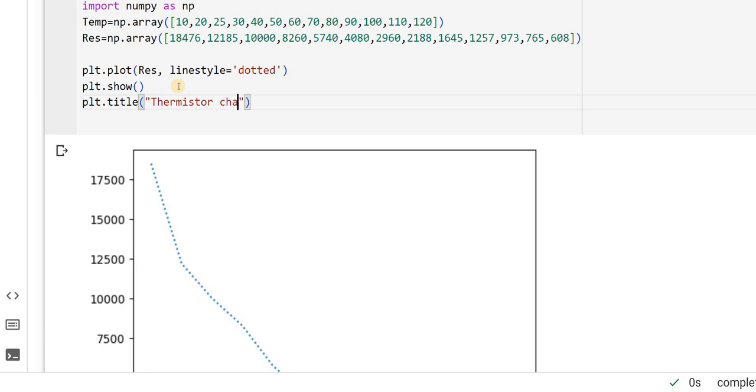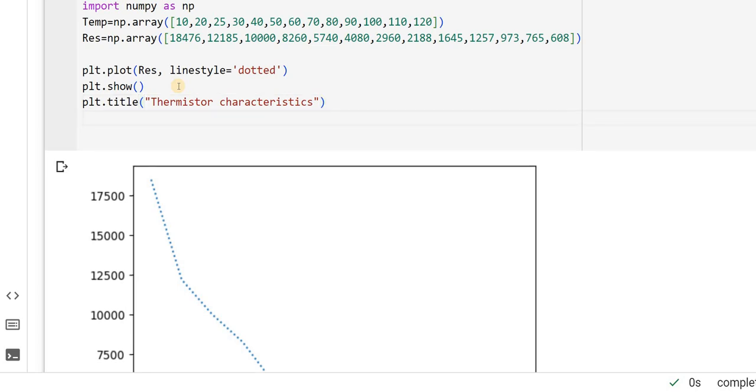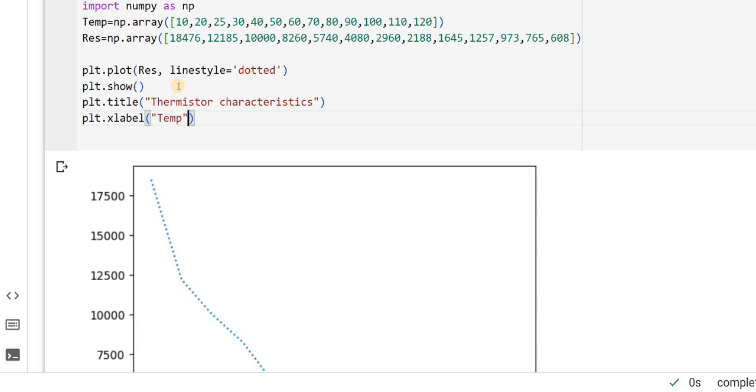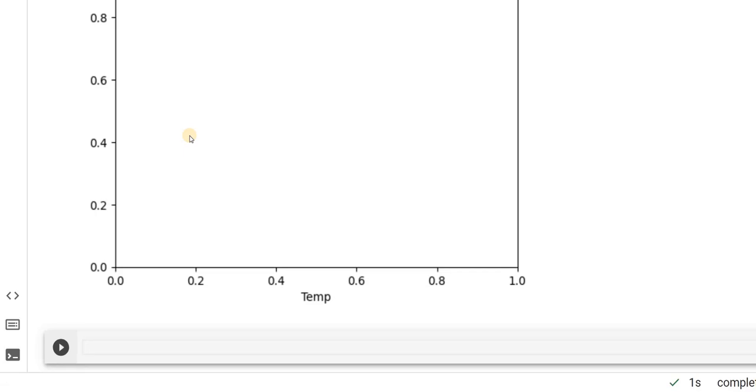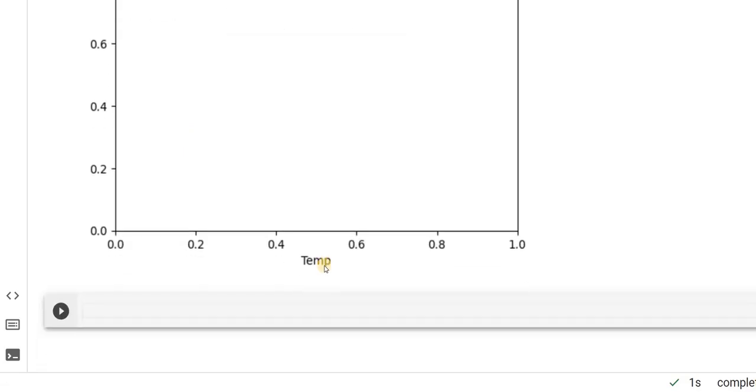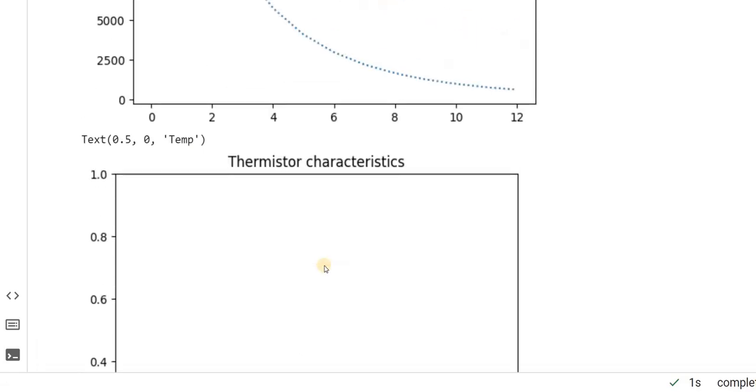Then, I will say plt dot xlabel, which is on the x-axis, I am marking my temperature. Sorry, I executed it. You can see like temperature has already cut.